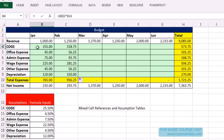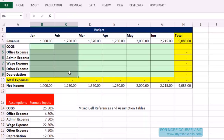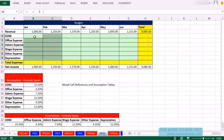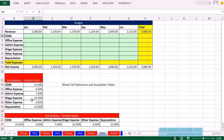If you know mixed cell references, you only have to create one formula, copy it down and over, and you're done — 6 times faster for this half-year budget. Before we create the formula, note: you cannot use mixed cell references to reduce formula creation time unless the labels in your formula table and the labels in your assumption table are oriented in the same direction — vertical and vertical. That's the only way mixed cell references will work.